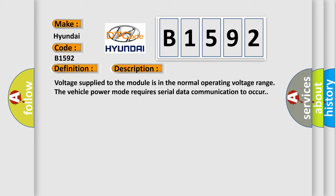Voltage supplied to the module is in the normal operating voltage range. The vehicle power mode requires serial data communication to occur.